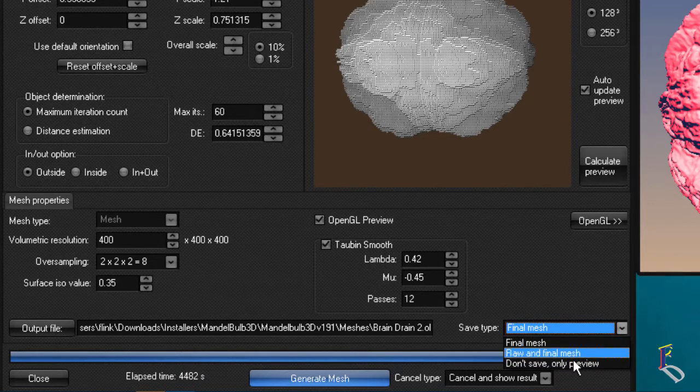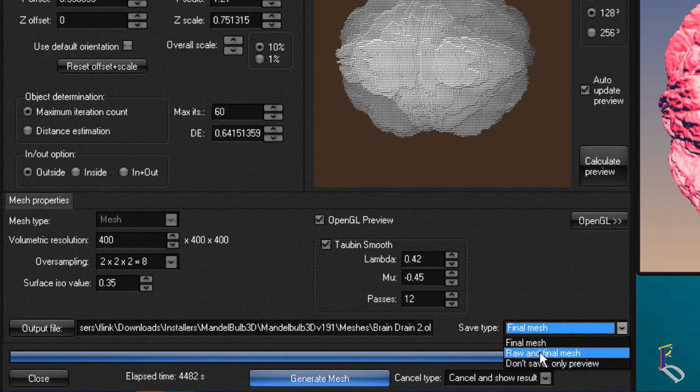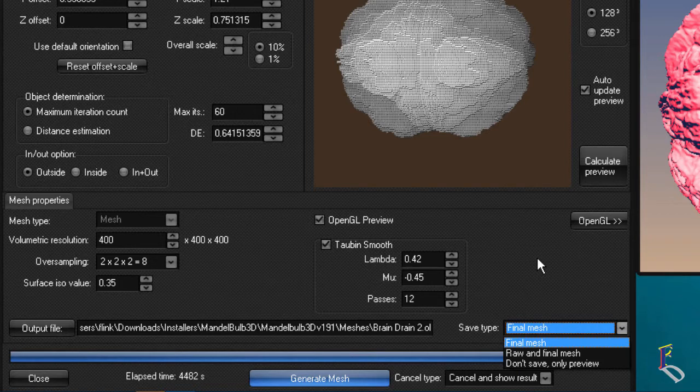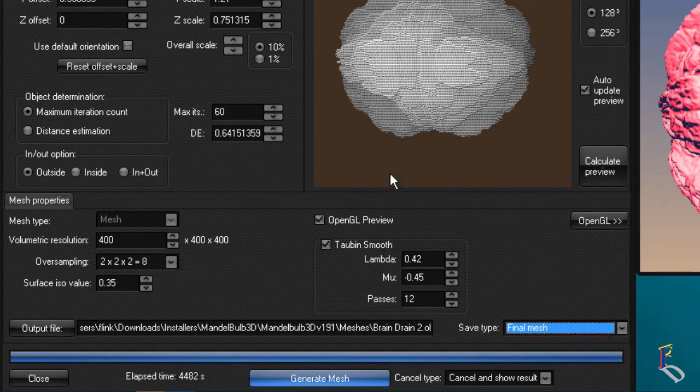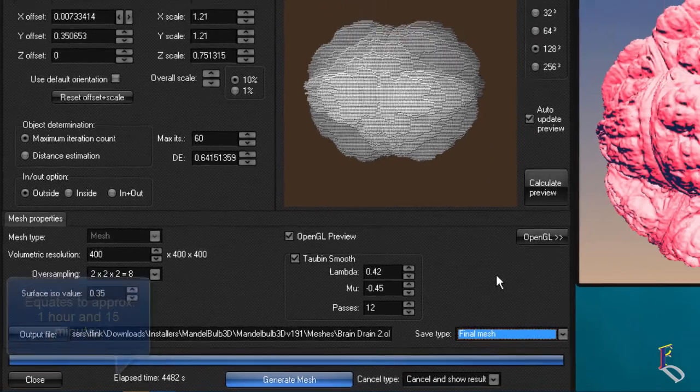Then you basically pick up what you want to do with it when you render. You can either just do it as a preview or you can do a final mesh or a raw and final mesh. Raw would be the one that isn't smoothed as well as the final one, so you can have two meshes created in one sweep which is cool. Anyway, 4,482 seconds is what it took me to get this.